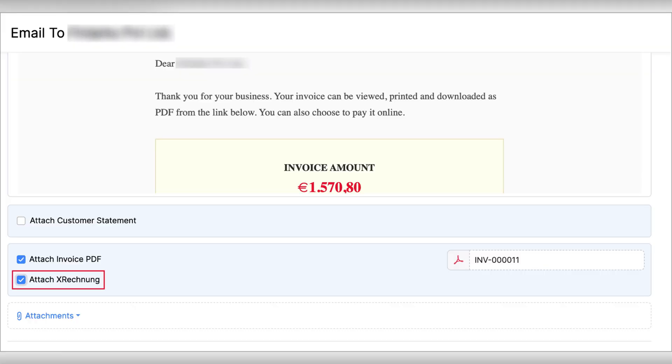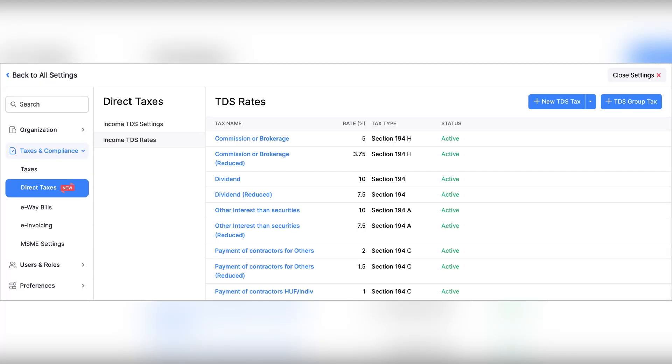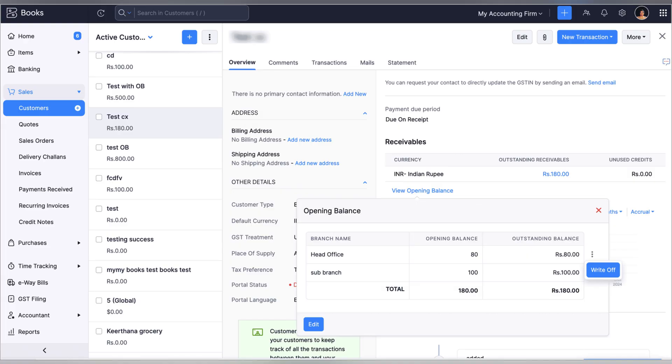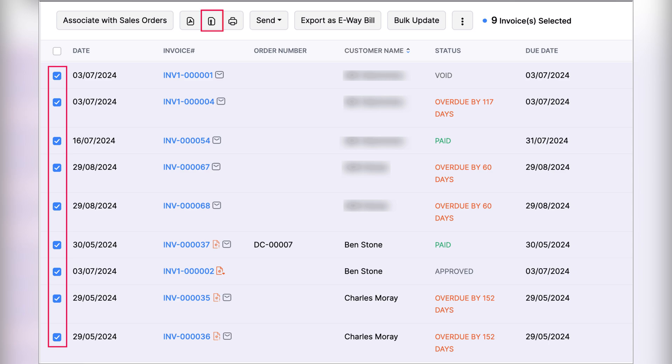Now you can attach X-Rechnung to invoices in Germany edition, extend the validity period of e-way bills in India edition, validate VAT in Germany edition, manage your income TDS rates in India edition, associate multiple criteria for workflows, write off customer opening balance, auto-populate customer or vendor details in India edition, bulk export invoices as a zip file, import or export custom modules.